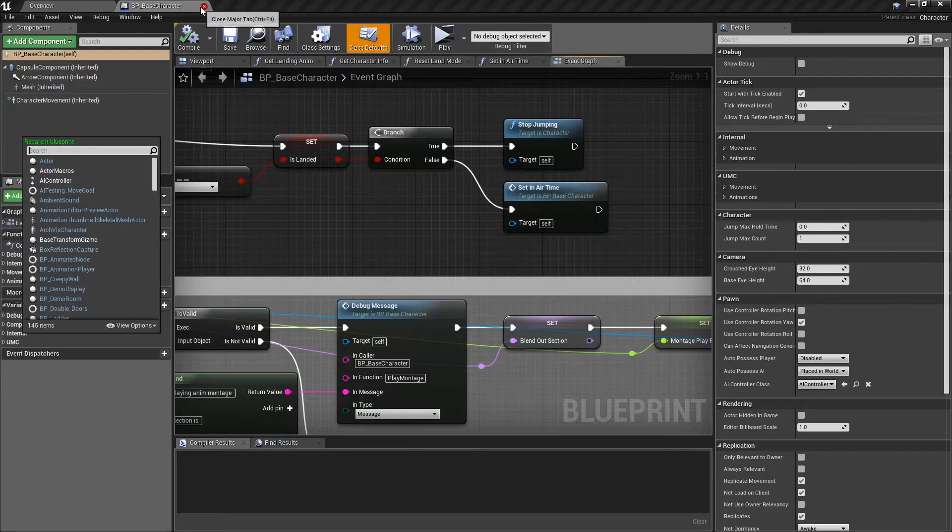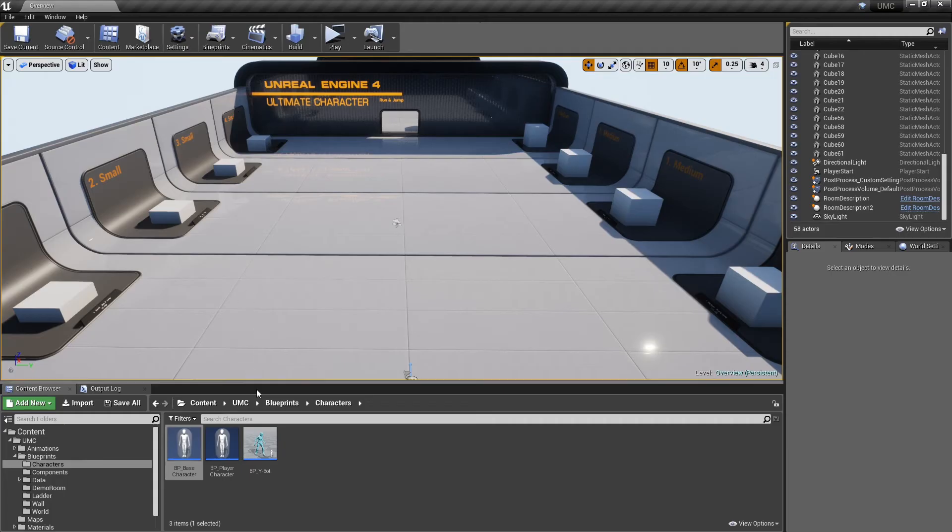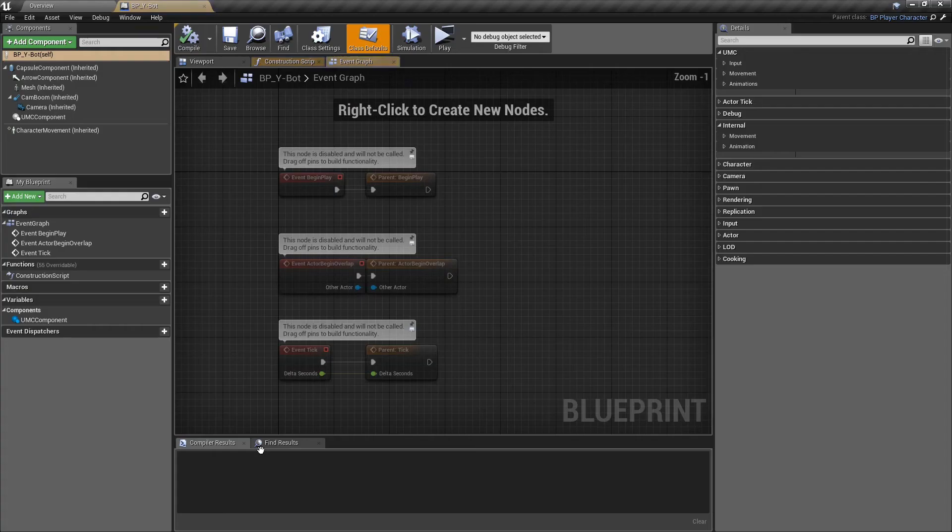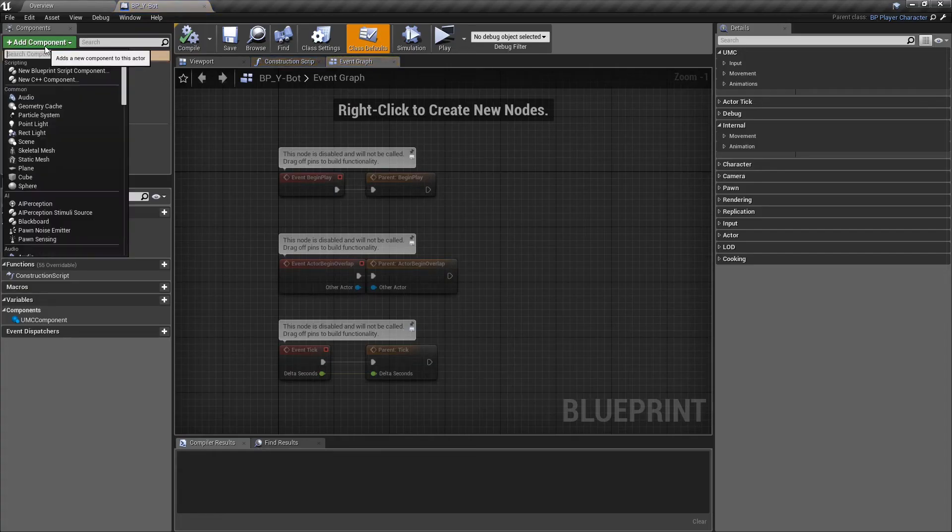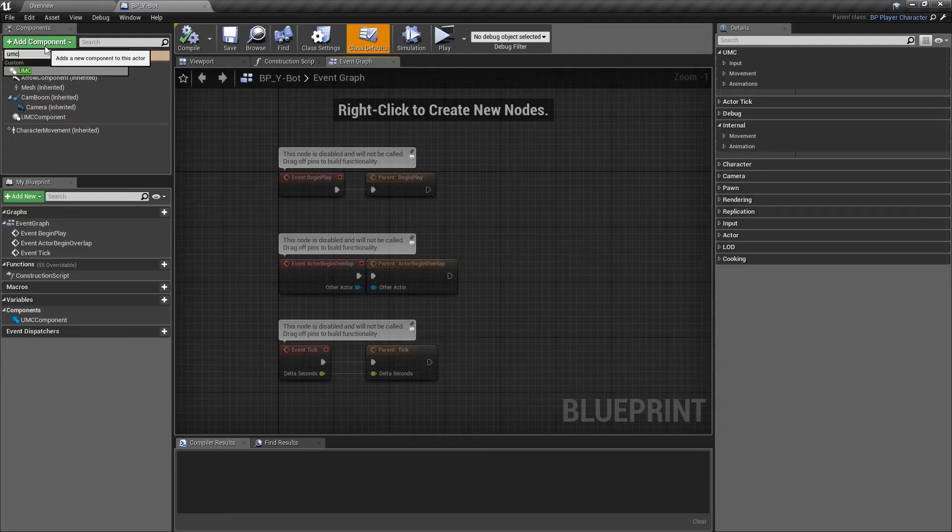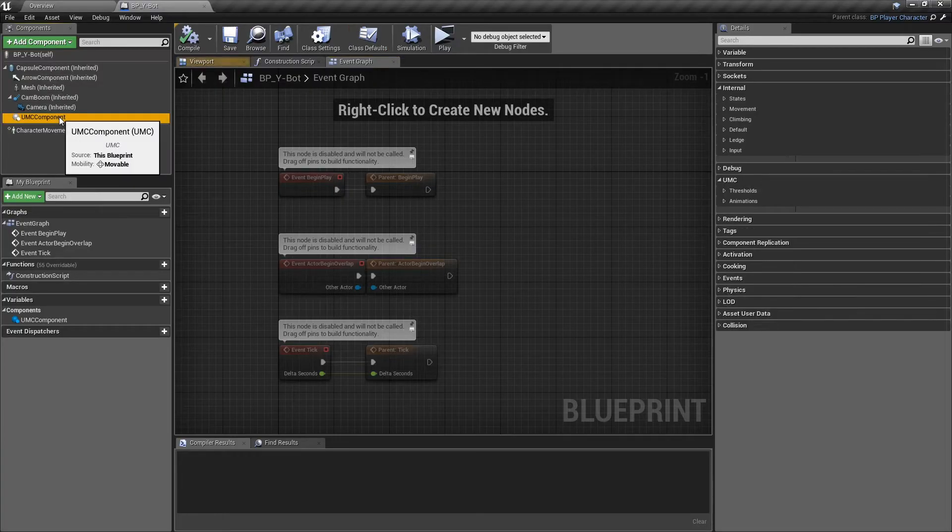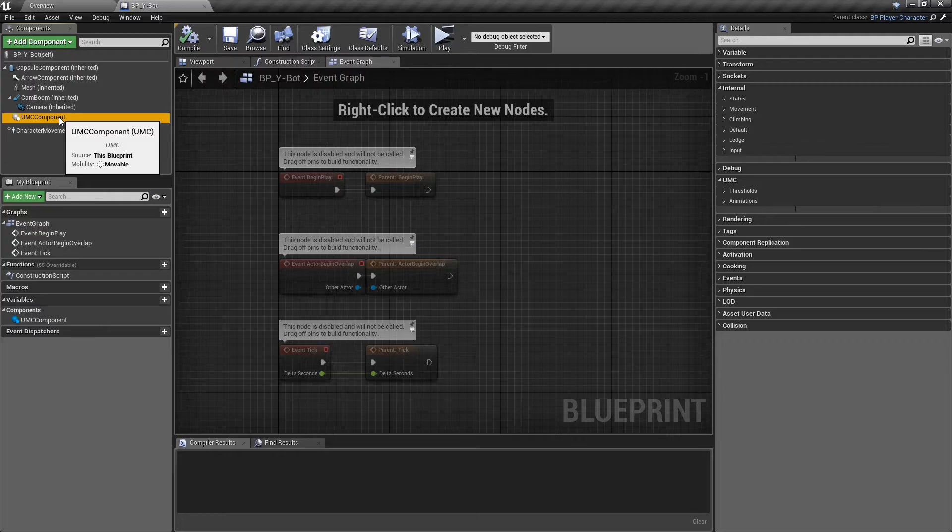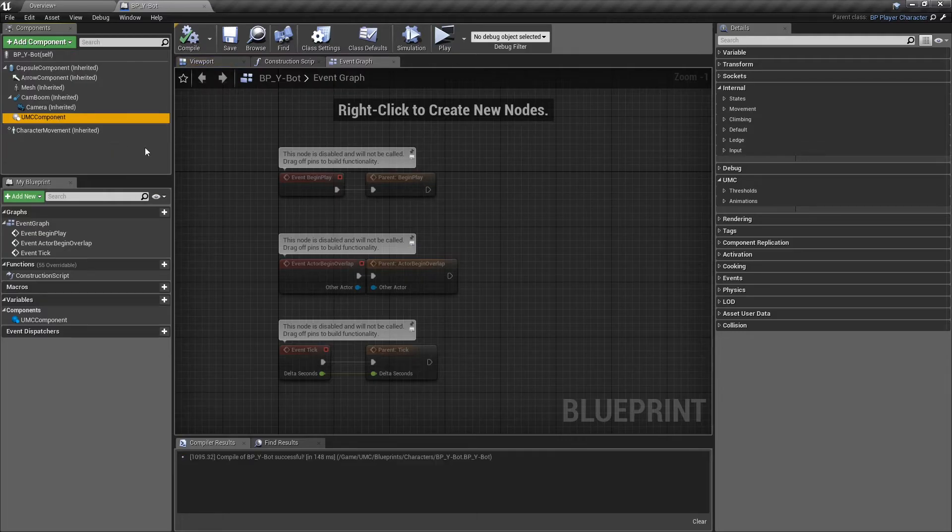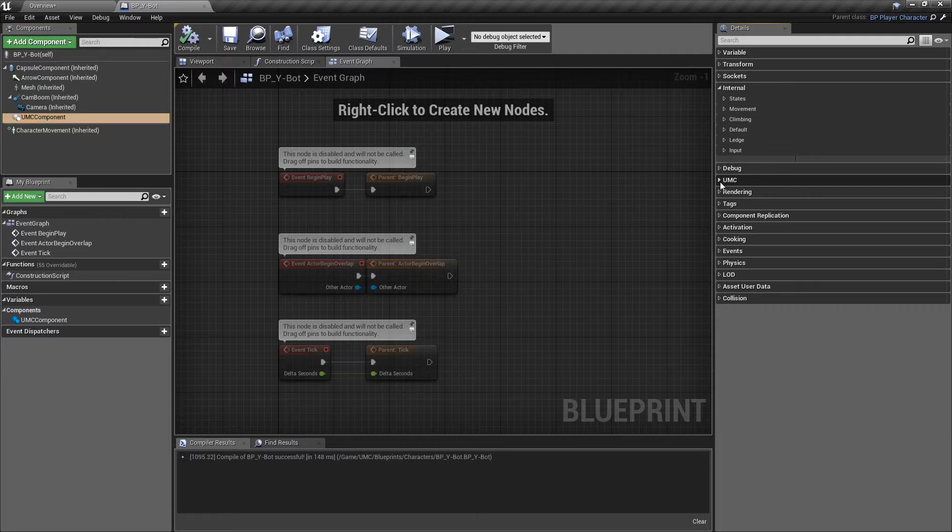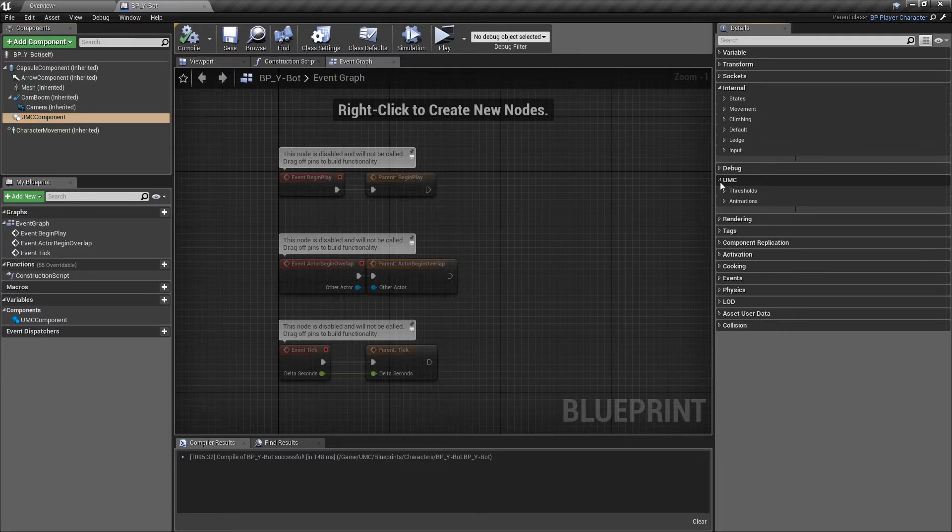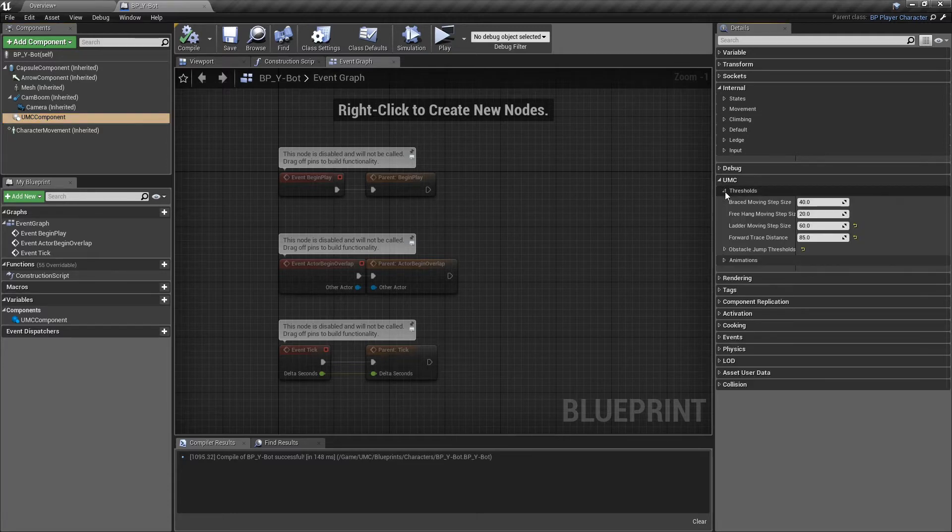After reparenting your character, open your player character and add the UMC component. Click on the component, and on the details panel, you'll find UMC category. I'll try to explain each option by showing an example for each of them. Let's start with the thresholds.